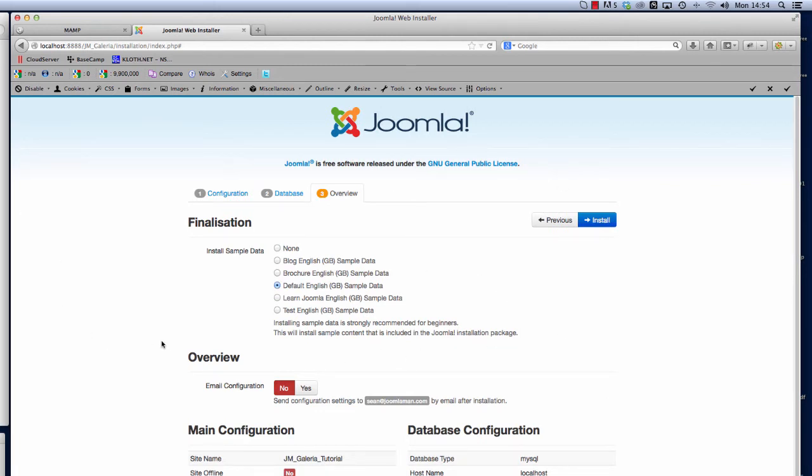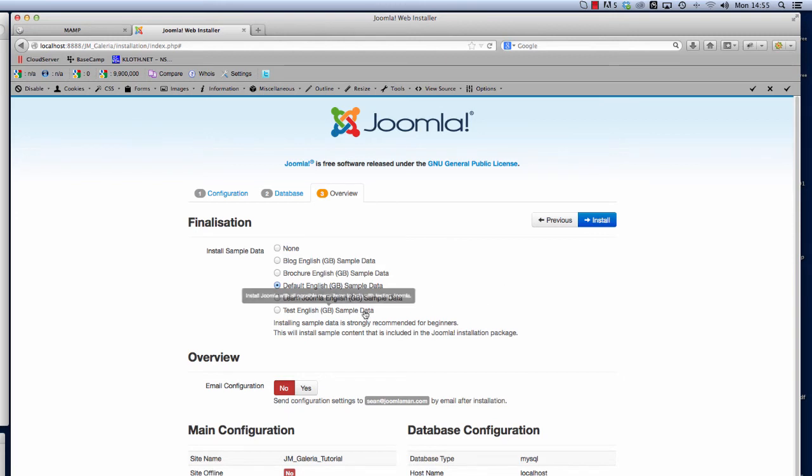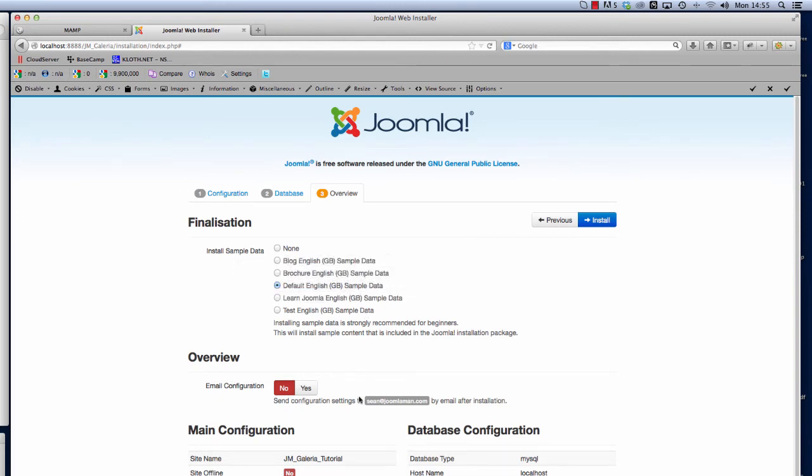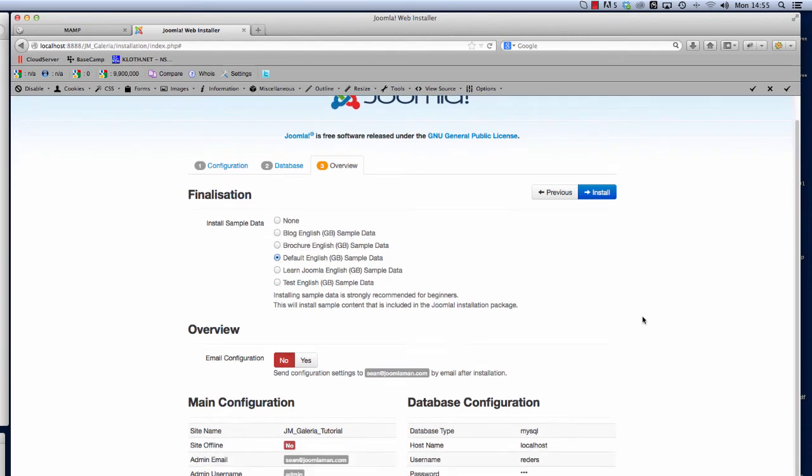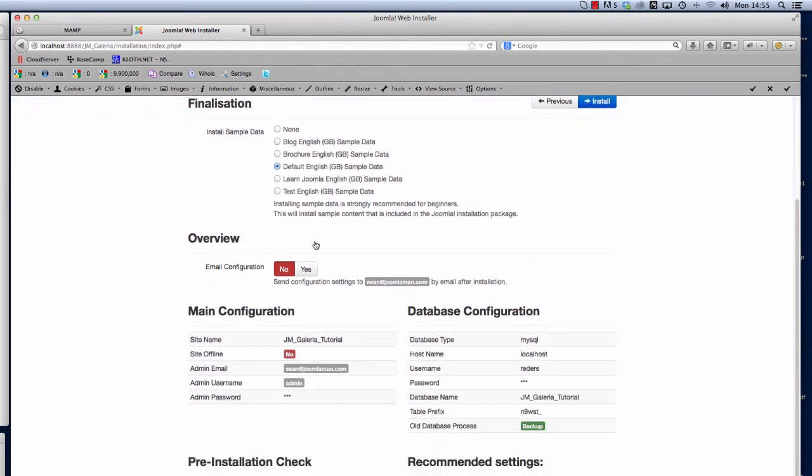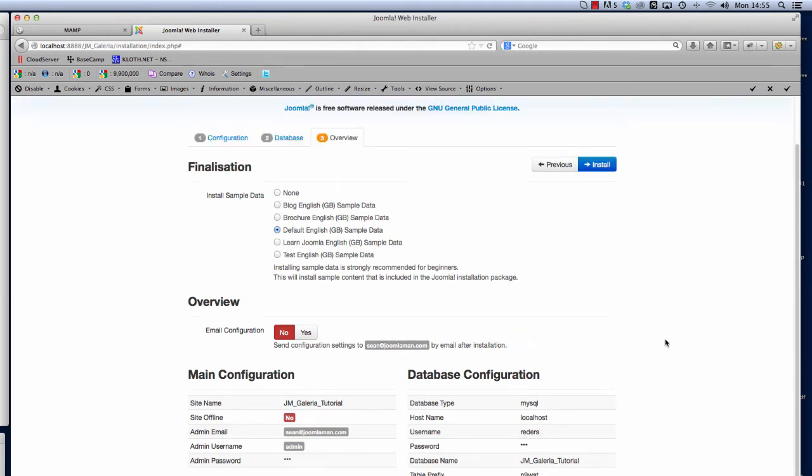For all the Joomla Man template installs, if you want the template to look exactly like the demo on the Joomla Man website, you need to select Default English GB sample data. We do get a few support tickets asking why the template doesn't look like our demo. This is the reason you need to make sure the Default English GB sample data is selected. All the other settings here are predefined and we're happy to just carry on with the install.